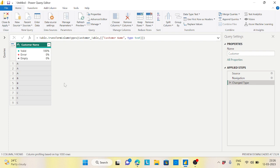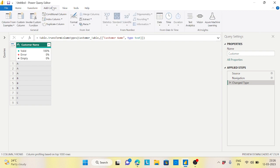My requirement is to produce a unique ID for each customer. For all A's I want to assign 100, for all B's I want 101, and for all C's it will be 102 — so 100, 101, 102.